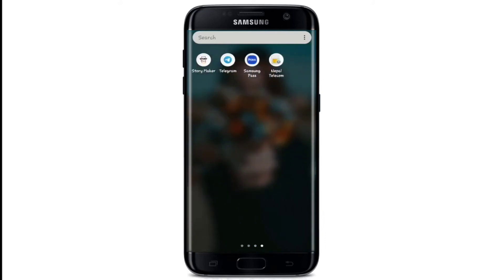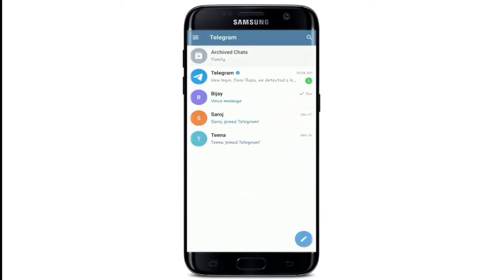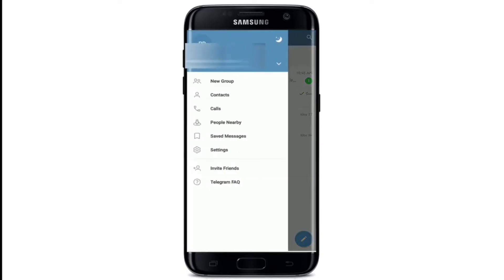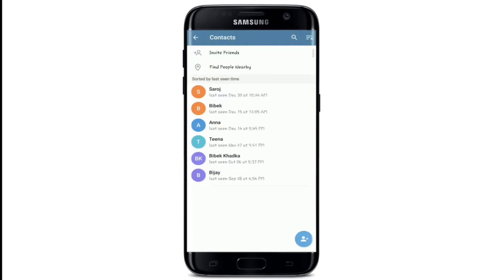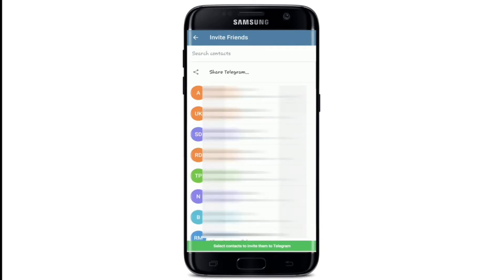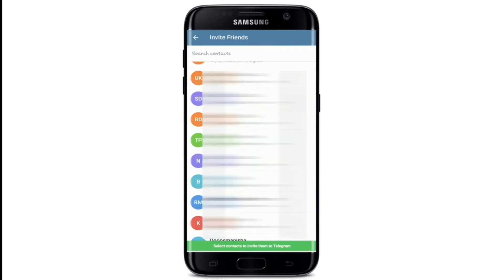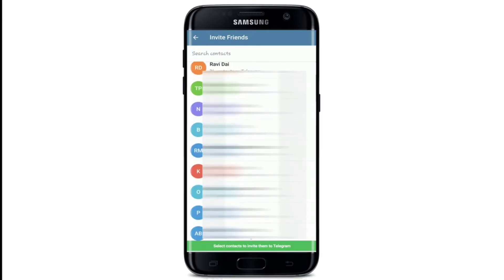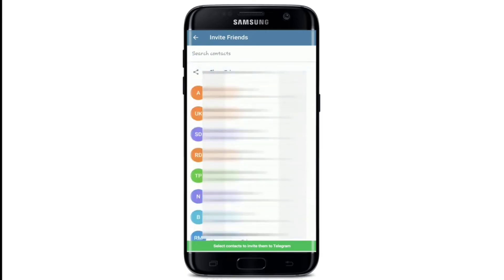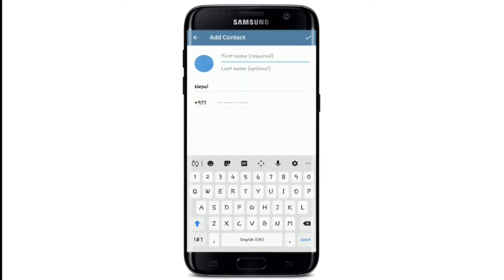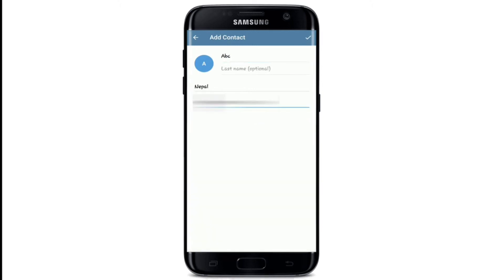To add a contact on Telegram, open the Telegram app and from the home screen tap on the menu icon at the top left, then tap on Contacts. You can invite friends to Telegram by tapping 'Invite Friends.' Tap the plus sign at the bottom right, enter the first name and phone number of your contact, then tap the tick mark at the top right.